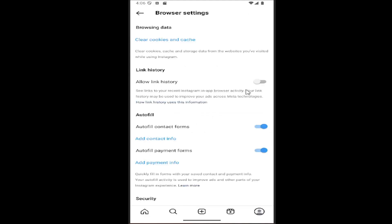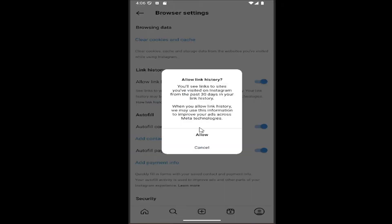If you want to allow or enable link history, so see links in your recent Instagram in-app browser activity, your link history may be used to improve your ads across meta technologies. Toggle that on or off depending on your preference.